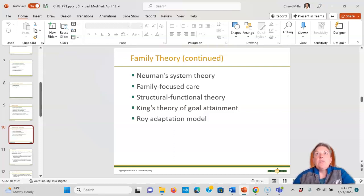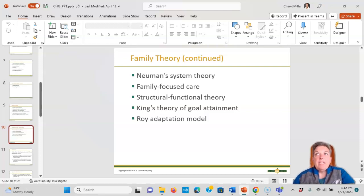Duvall's theory has eight stages based on Erikson's development: the beginning family, the childbearing family, the preschool, school-aged, adolescent, and then the launching family. Newman's system theory covers primary prevention — alleviates risk factors; secondary prevention — occurs after the stress; and tertiary — for maintaining factors. So primary is prevention, secondary is screening, tertiary is treatment.